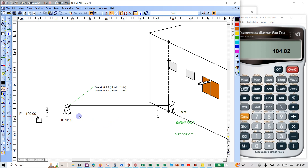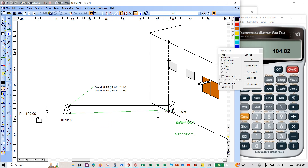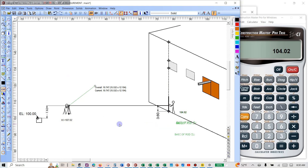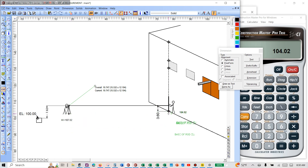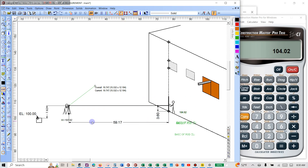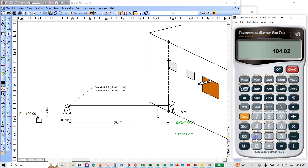We need to pull this horizontal dimension here. There it is — the horizontal dimension is 59.17. We'll store that in memory 2. That's going to be the run of our triangle. Then we measure with the theodolite using the angle function.